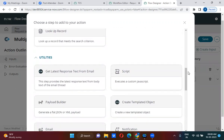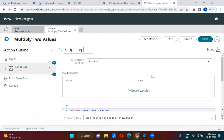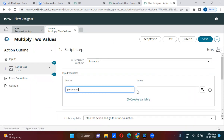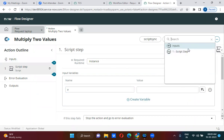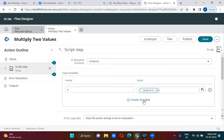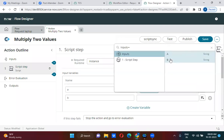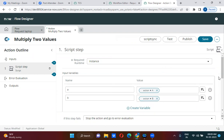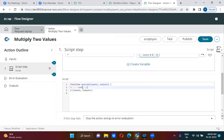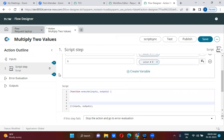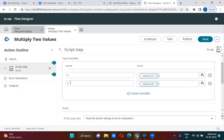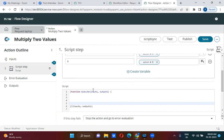You can also take a script step here. I have taken the script step. You can declare the input variables — I'm declaring variable A here, and another variable called B. In the script part, I will actually multiply them. These input values I will get using the inputs object.